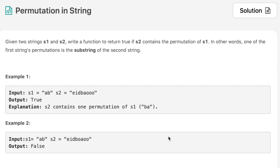Hello everyone, welcome to the channel. Today's question is 'Permutation in String'. If you are new to the channel, please consider subscribing — we cover a lot of interview questions on this channel that can definitely help you with your interview. The question says: given two strings s1 and s2, write a function to return true if s2 contains the permutation of s1. In other words, one of the first string's permutations is a substring of the second string.